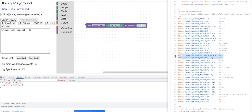Operators that have higher precedence — meaning they're evaluated first — have a smaller number associated with them. Multiplication and division have the same precedence and share the same number, while exponentiation has a higher precedence than multiplication and therefore a lower number. As you go down the list, you encounter operators of the same or lesser precedence.